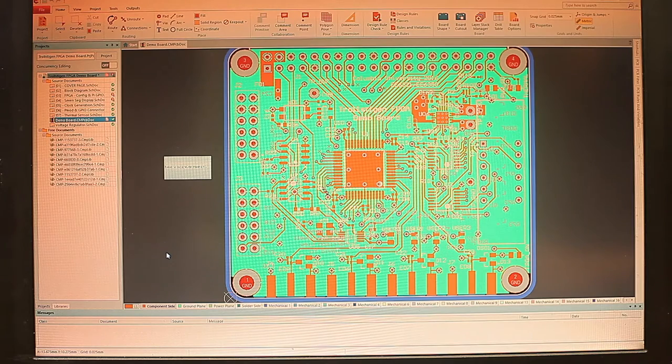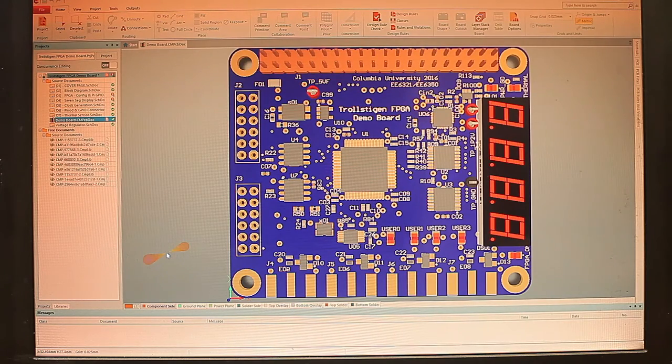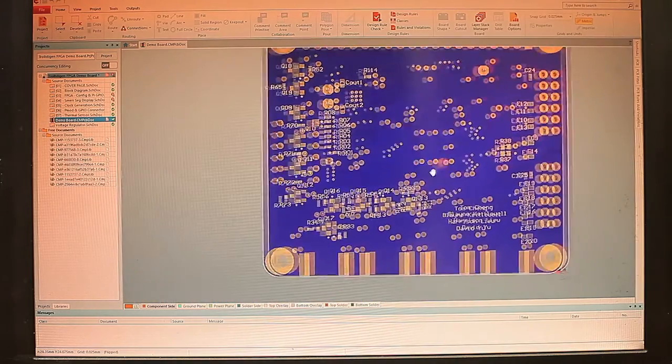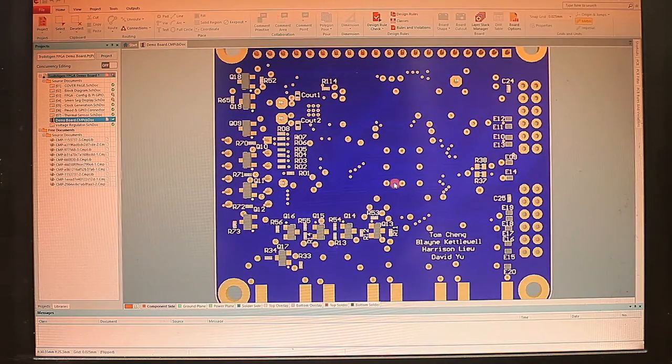And the great thing about this program is it also offers a 3D view, which we can flip over in any way that we want and check tolerances and all that kind of stuff.